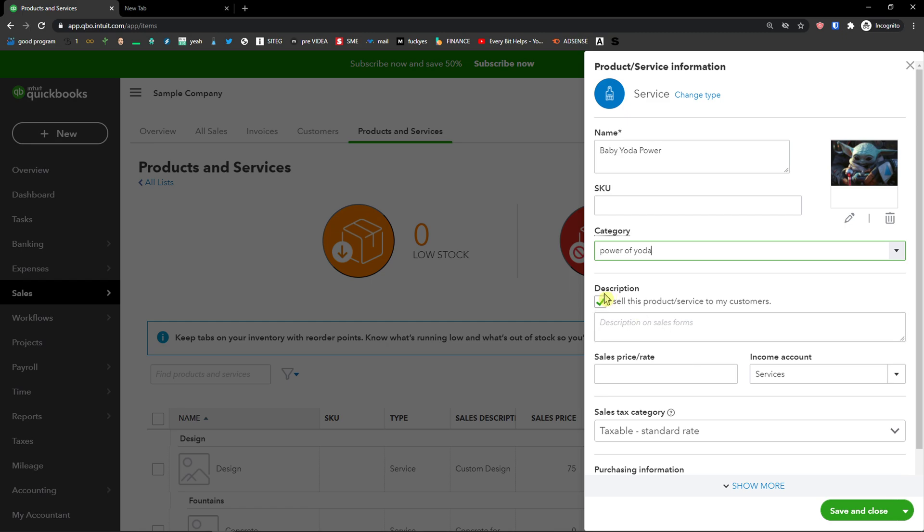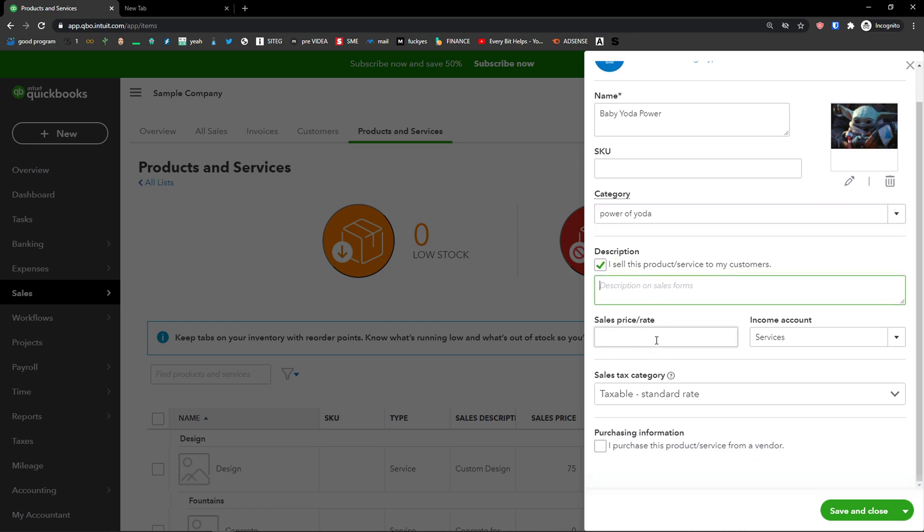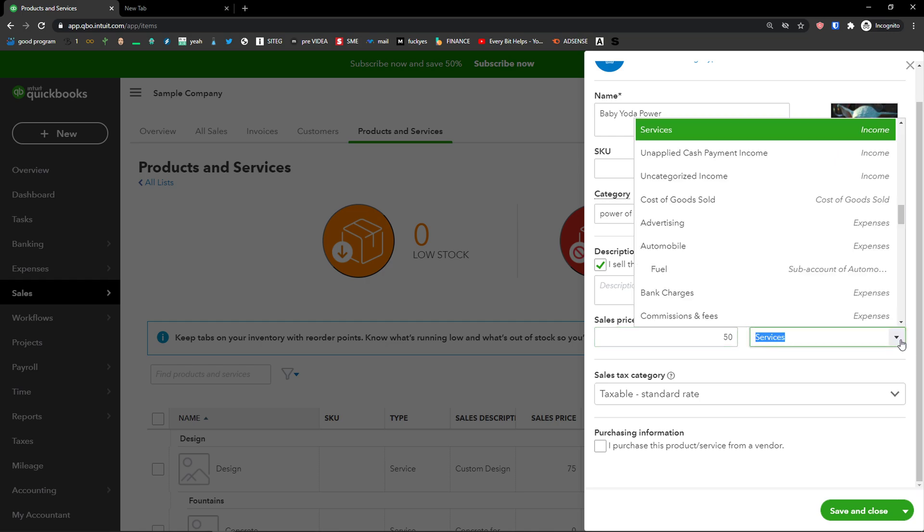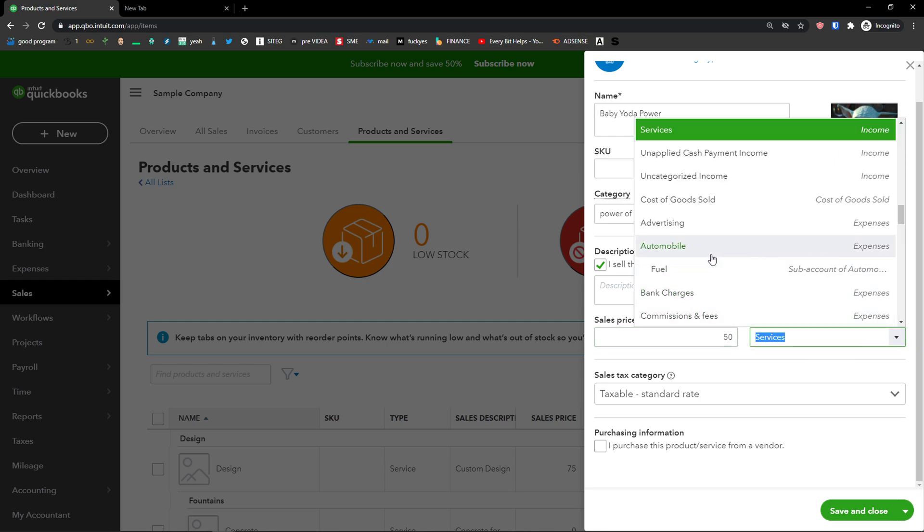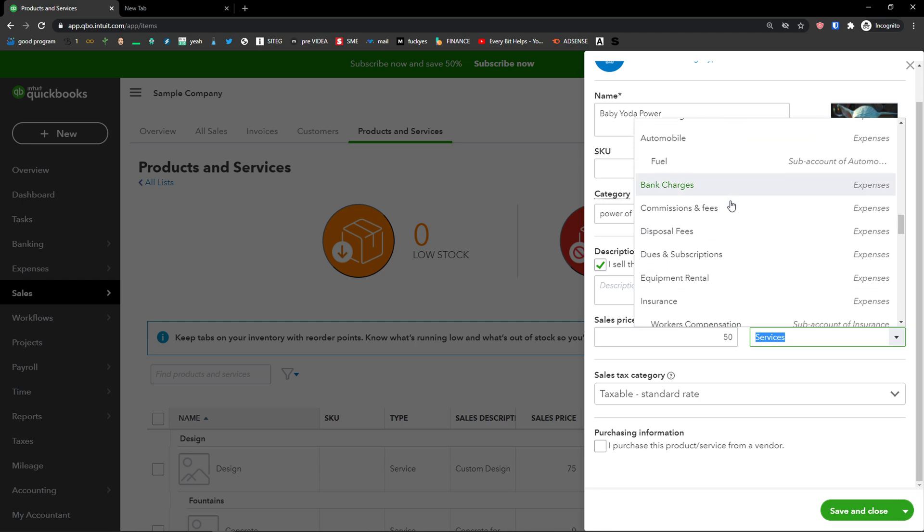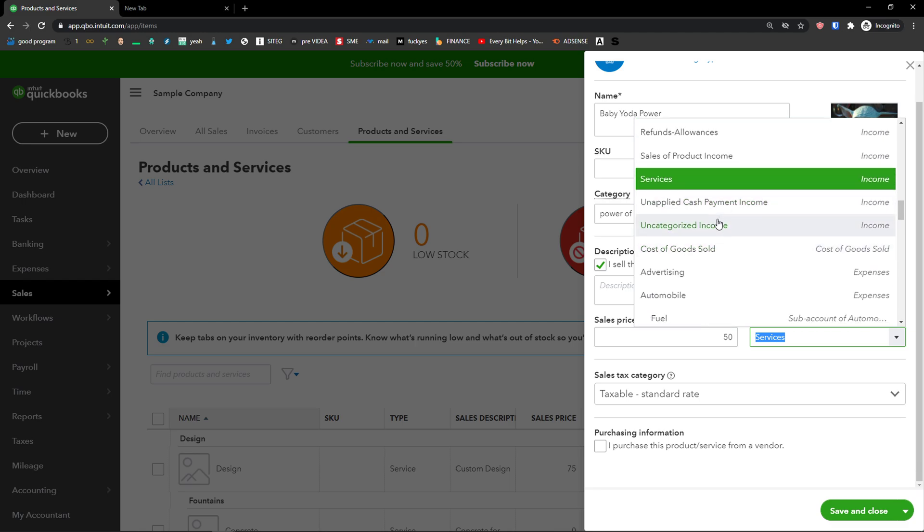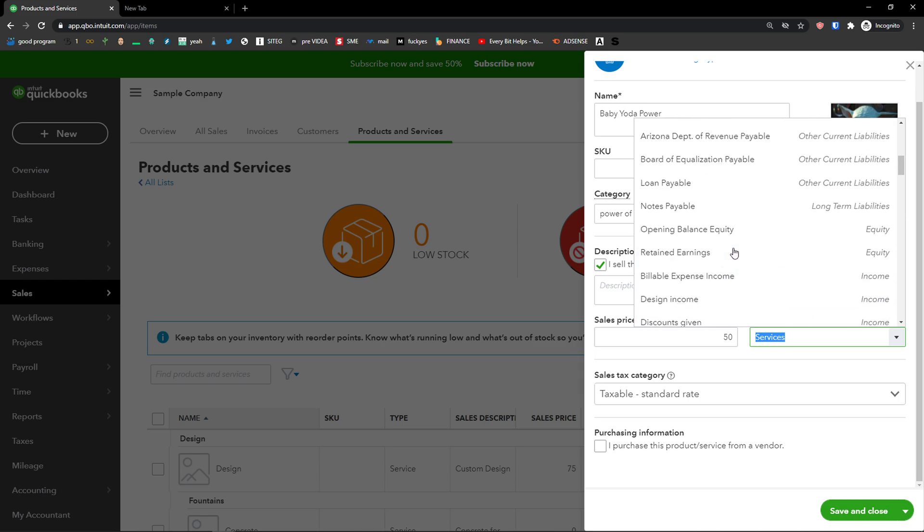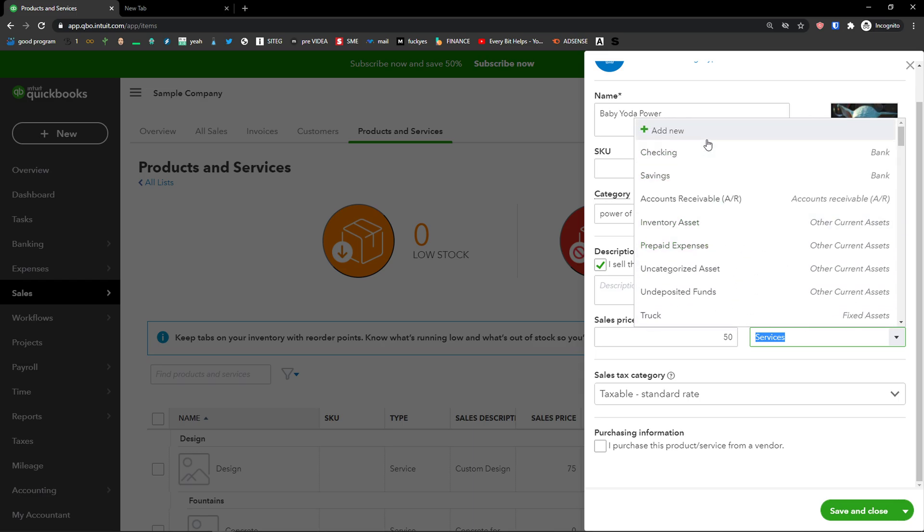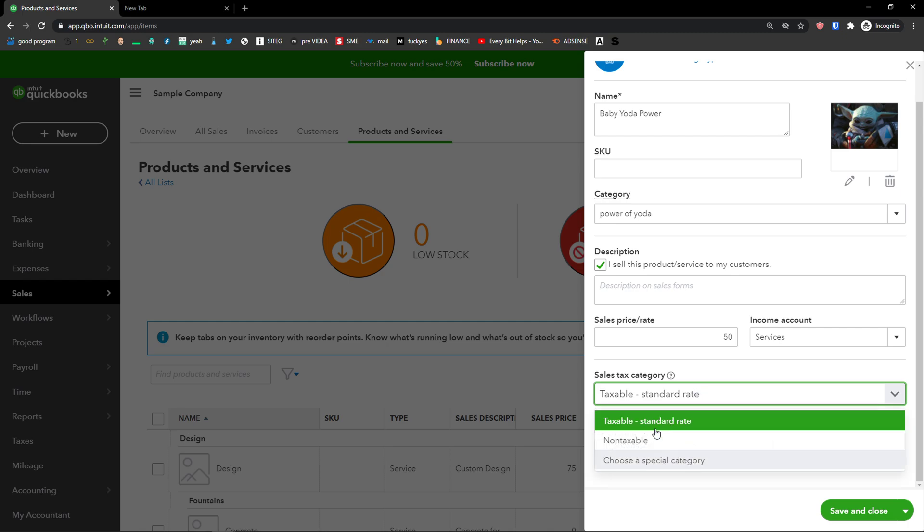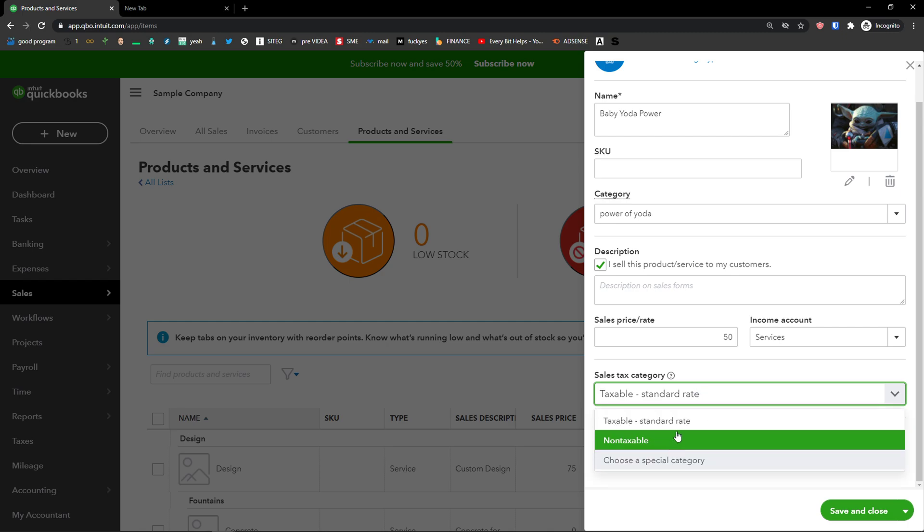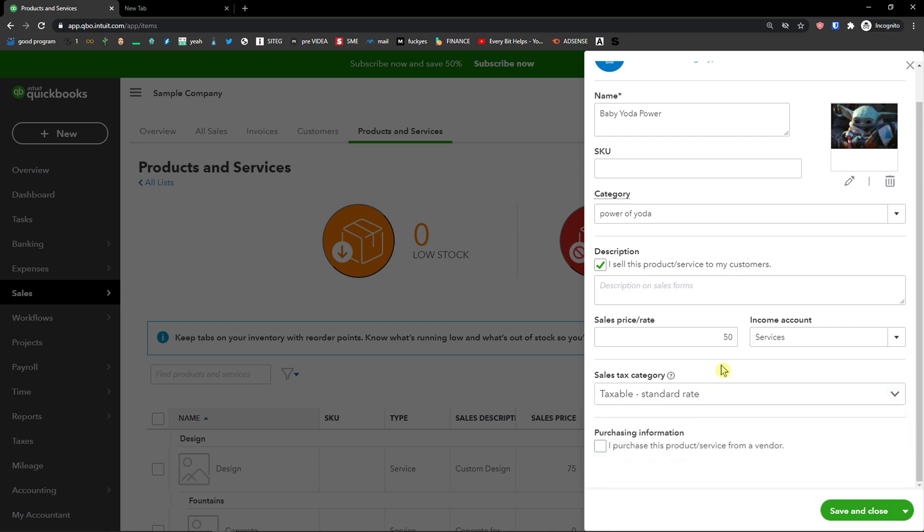Then you're going to see Description, Sales Price, Income Amount, and Account. You can add services or you can choose a different one like Advertising, Automobile, or just choose a new one if you want to. Then you have a Sales Tax category here that you can add like non-taxable or taxable.